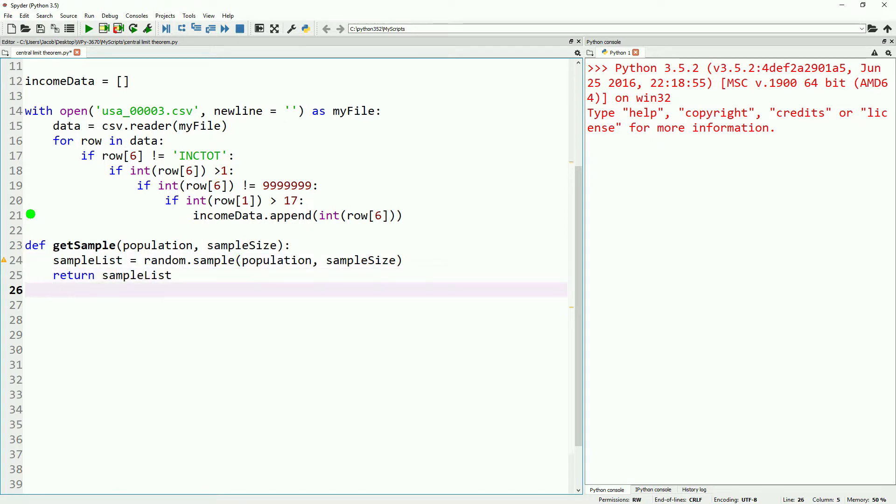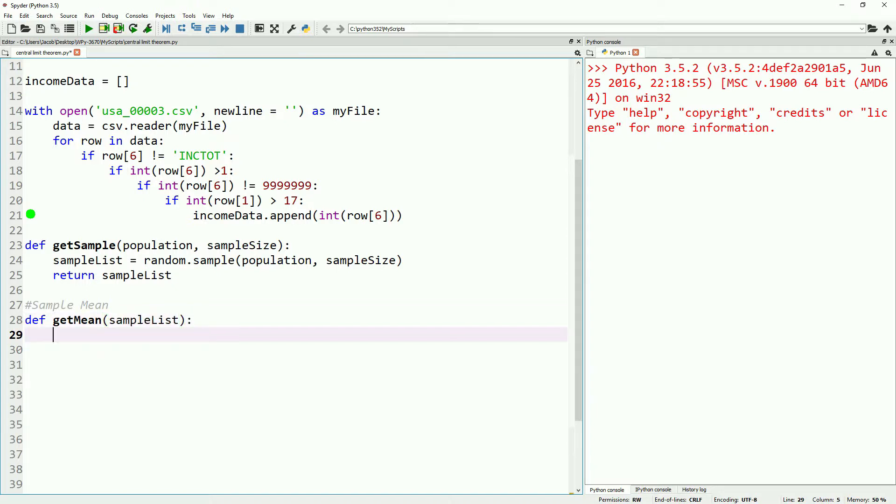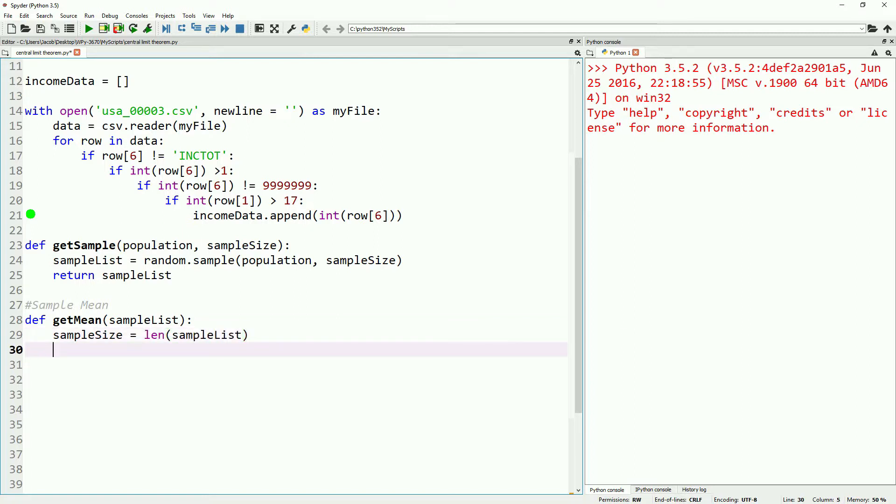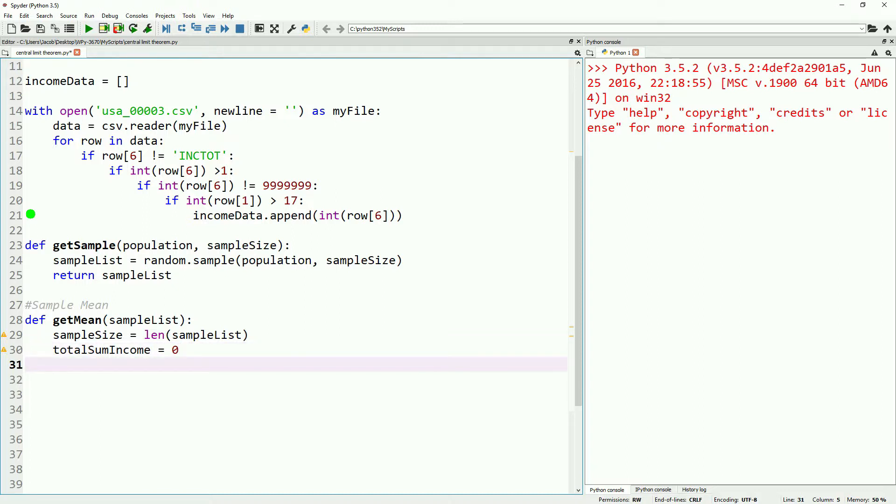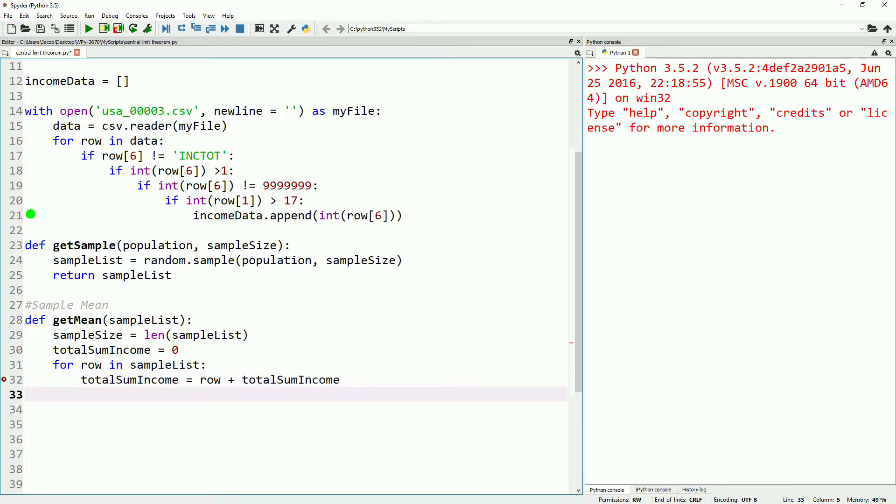Next we'll want to get our sample mean. We'll define another function to do this, and we'll just take our sample list as input. So our sample size will be the length of this list. We'll also define our total sum income, which is all the incomes added together. We'll start this off at zero, and then we'll start a for loop and look at for row in our sample list. Then as before, we will just add our total sum income to our individual income and total sum. Then we will calculate our mean as our total sum income divided by our sample size. Lastly, when this function is called, we want it to return the mean.